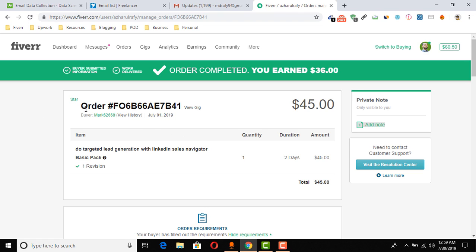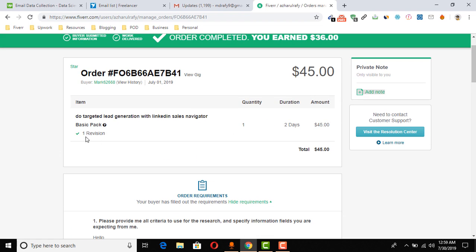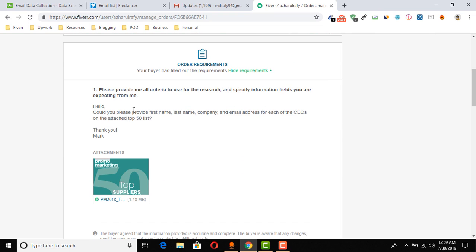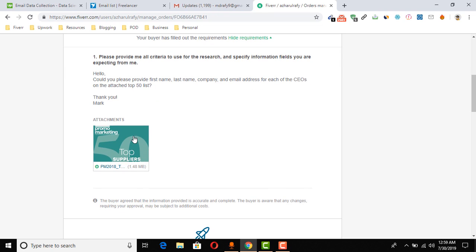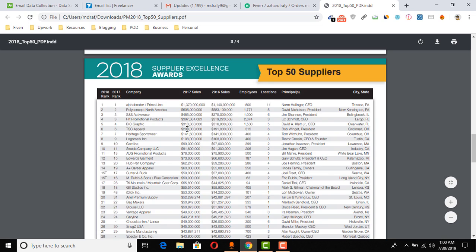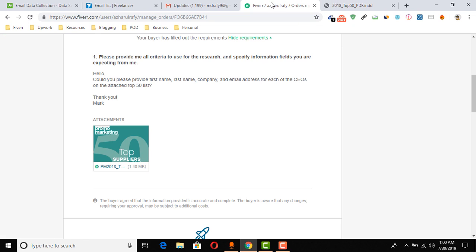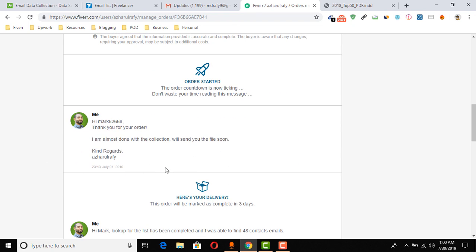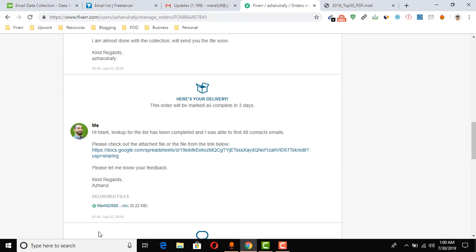The order was placed by the client on July 1st, 2019. The package was the basic pack, priced at $45. Here is the instruction: 'Could you please provide first name, last name, company, and email address for each of the CEOs on the attached top 50 list?' The client attached a file, which I downloaded and opened to see what we had — some company lists. I sent back the order confirmation at 11:43 PM on July 1st.